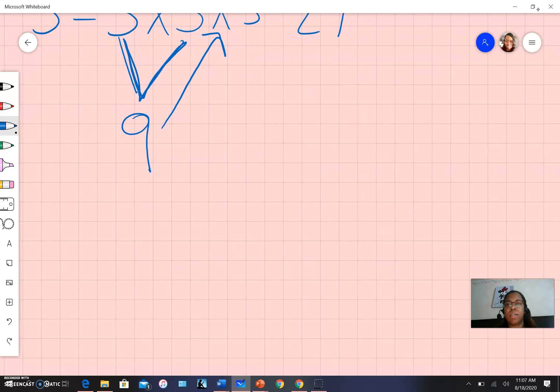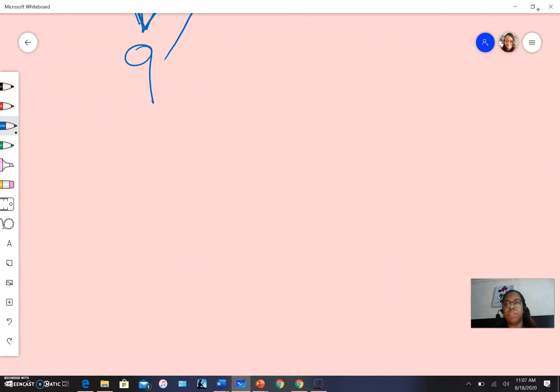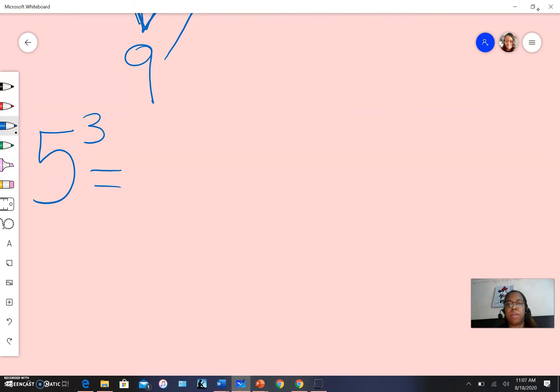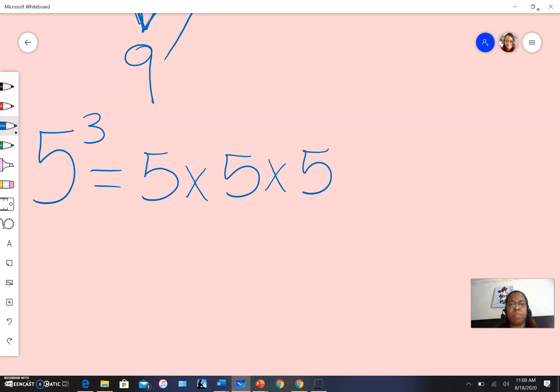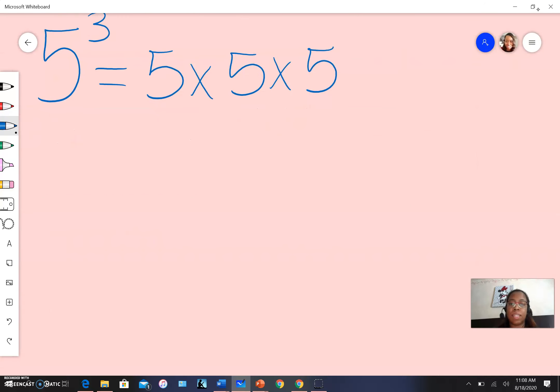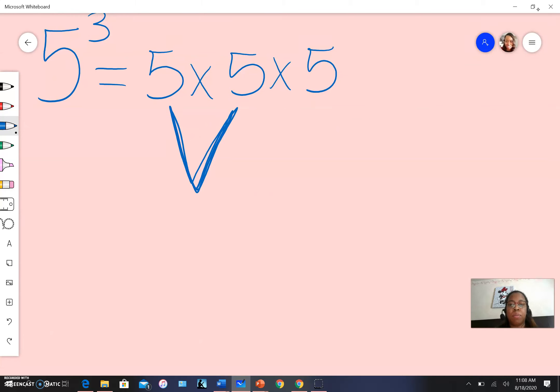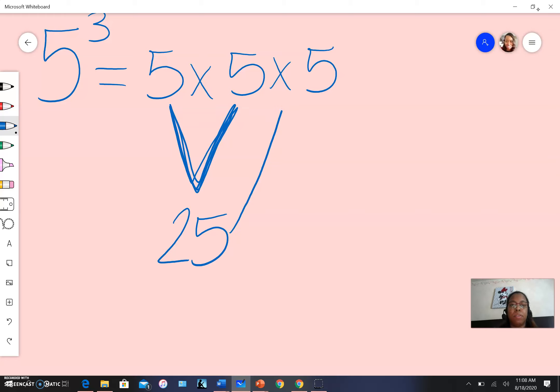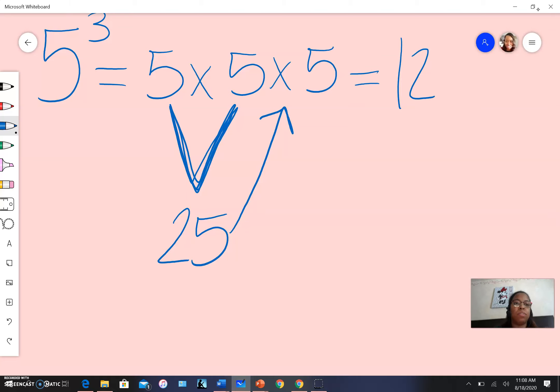Let's try a number we hadn't gotten to yet, like five. Five to the third power equals five times five times five. Same process: take the first two numbers and multiply them together. Five times five is 25. Then multiply that by five, which gives us 125.